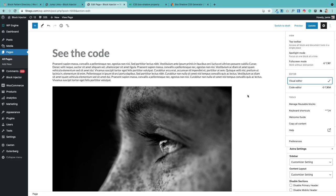There are two views in the Gutenberg block editor: the visual view, which is the default, and the code view. To see the code, click on the three dots in the top right and select 'code editor'.